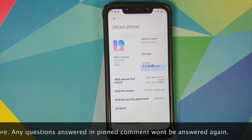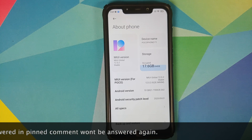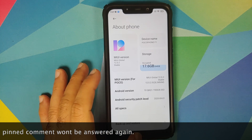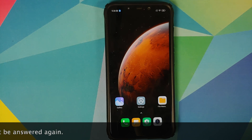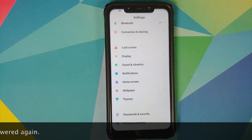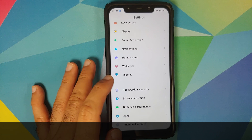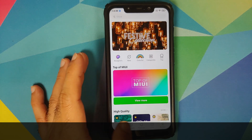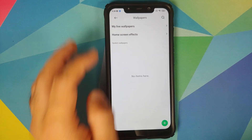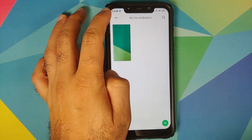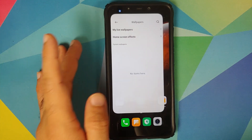I do have the POCO F1 and I am running MIUI 12.0.2.0 based on Android 10. Now our super skilled and highly impressive POCO India software engineer team did roll out MIUI 12 for the POCO F1, and if you go into wallpapers you will see you do not have the option for super live wallpapers.